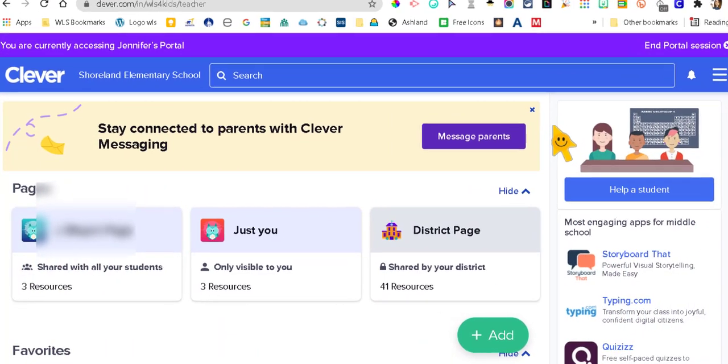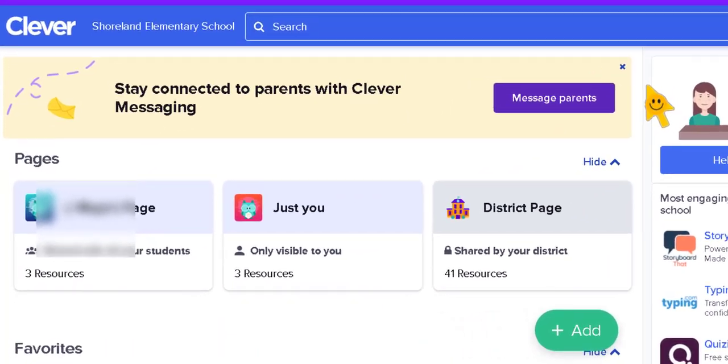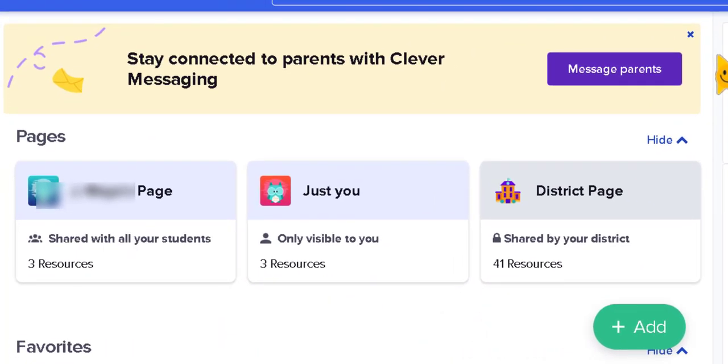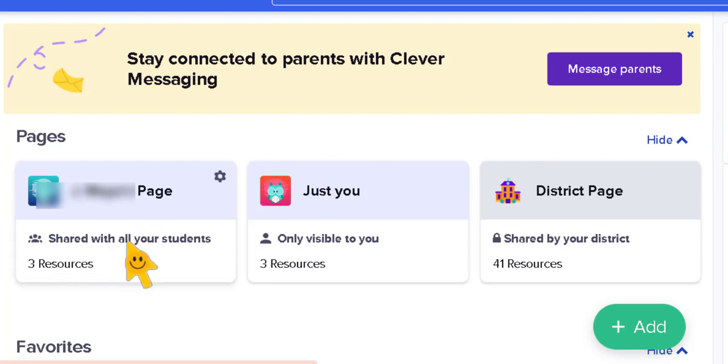Alright, so here is the landing page for Clever and we have the teacher's page which is shared with all of your students.